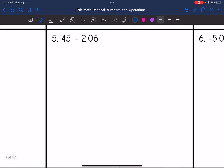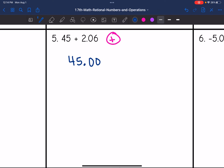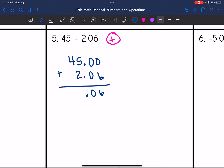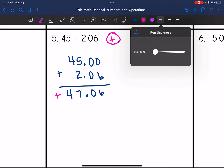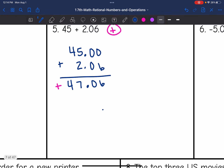Number 5. These are both positive, so I will keep that positive sign and add them together. I'll write 45.00 plus 2.06 to help keep my place values. So 6 plus 0 is 6; 0 plus 0 is 0; bring down the decimal point; 5 plus 2 is 7; bring down the 4. The final answer is positive 47.06.